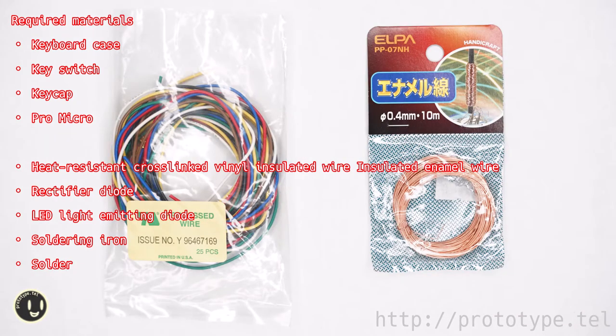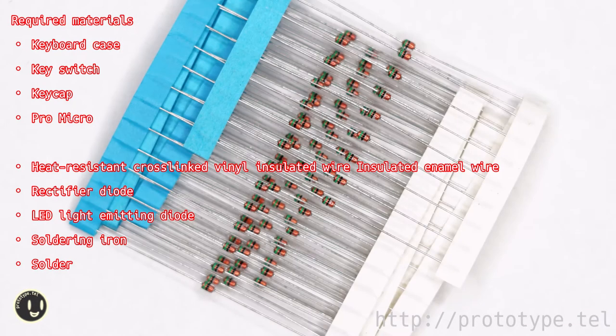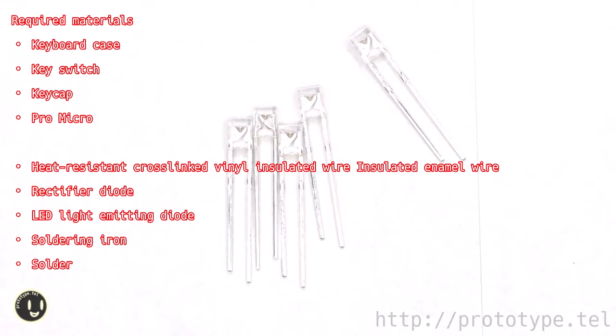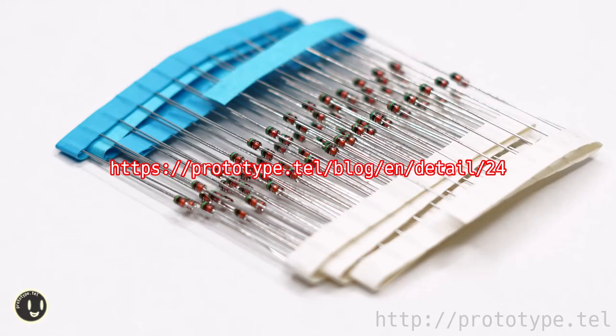Heat resistant cross-linked vinyl insulated wire and insulated enamel wire, rectifier diode, and LED light diode. Please refer to the blog for the detailed name of the material.